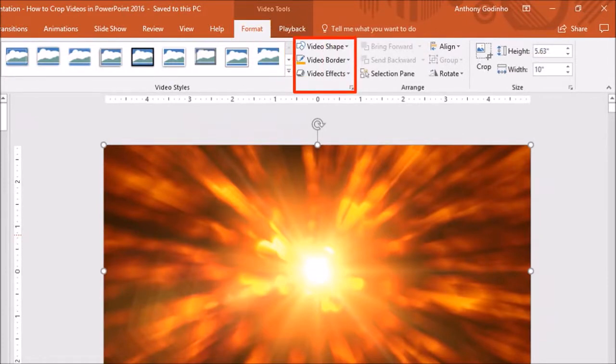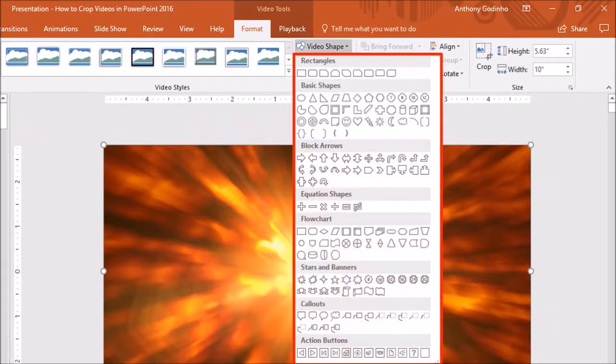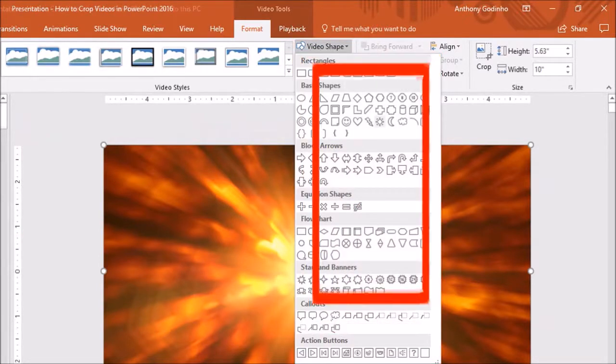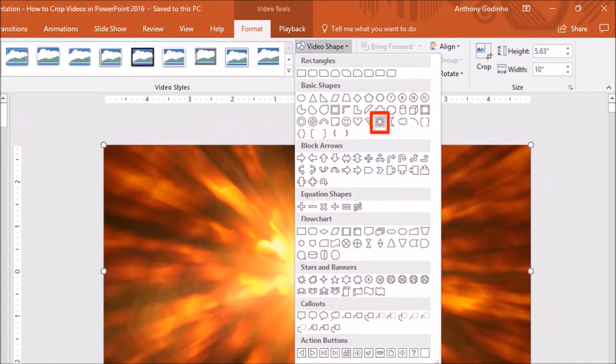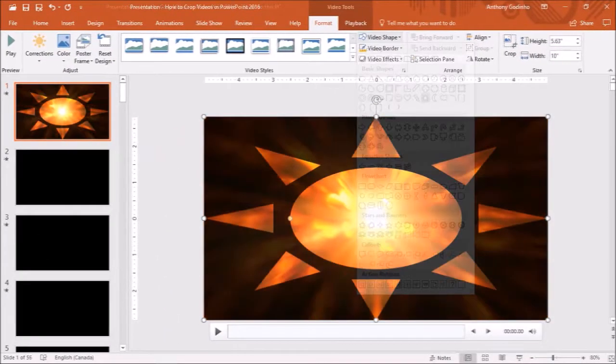And if you drop down the video shape, you will see many different shape options. I will choose the sun shape, and you will see that the video shape has changed.